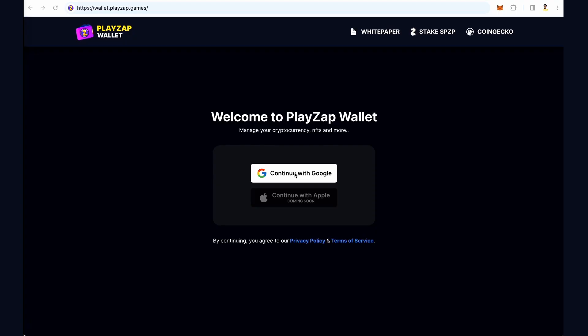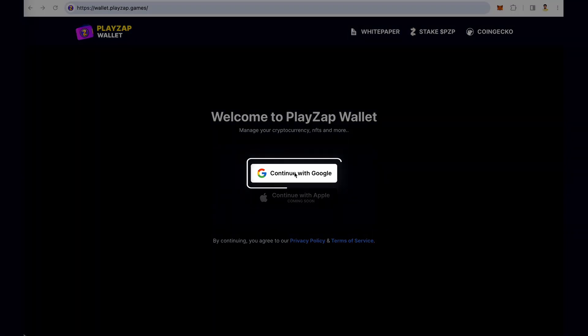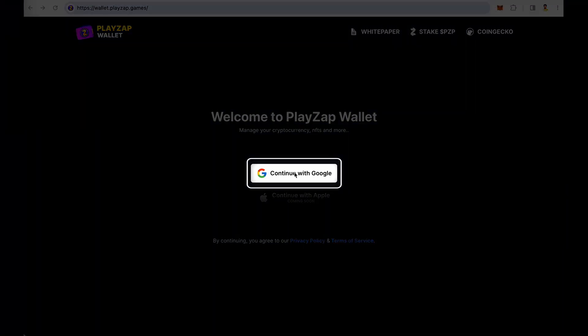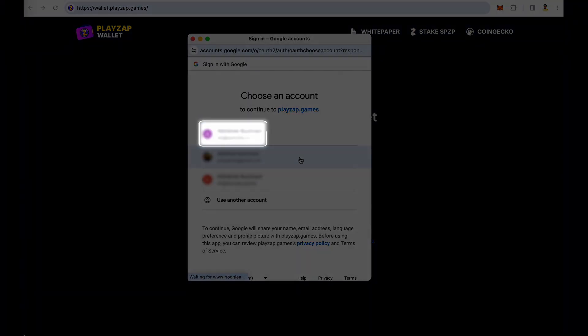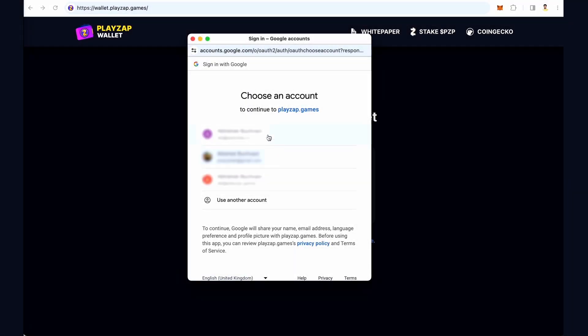Welcome to the web wallet video of Playzap. This is your login page. Click on 'Continue with Google' to login, then select the account you want to login from.